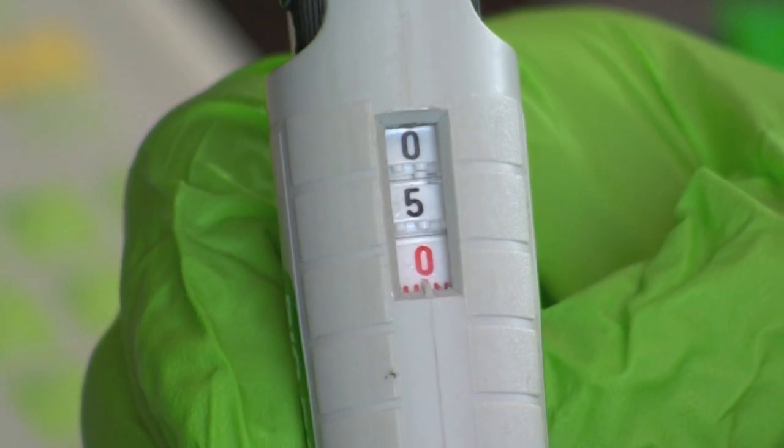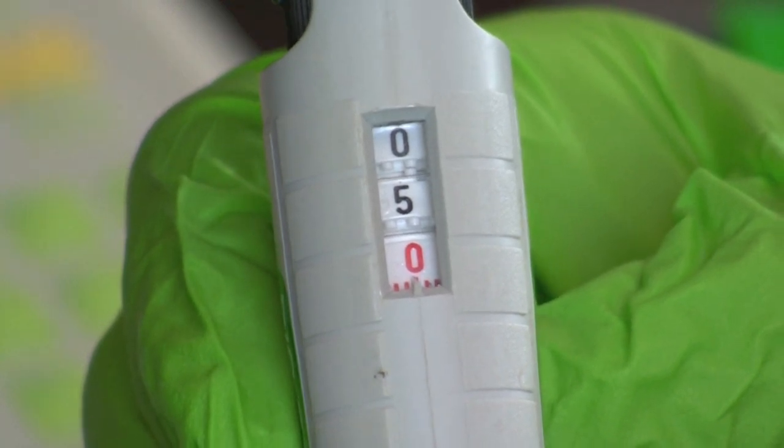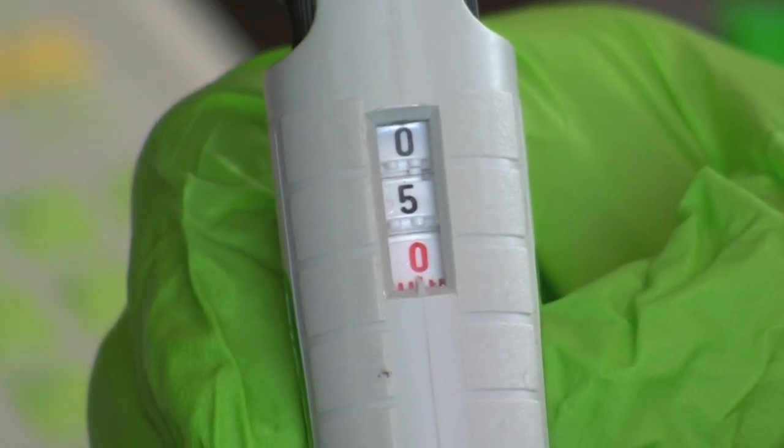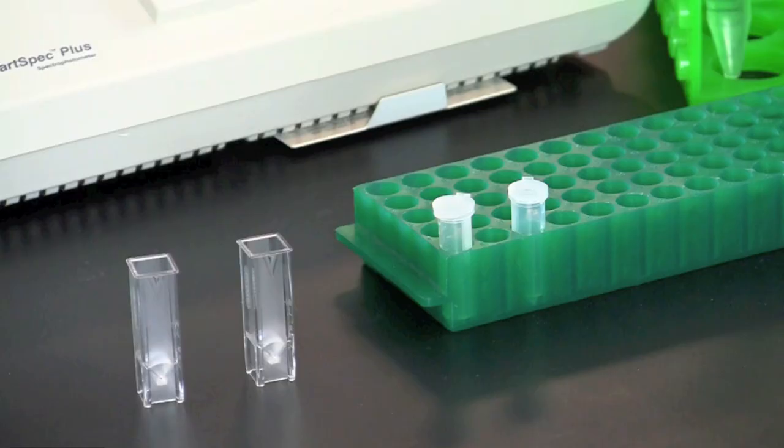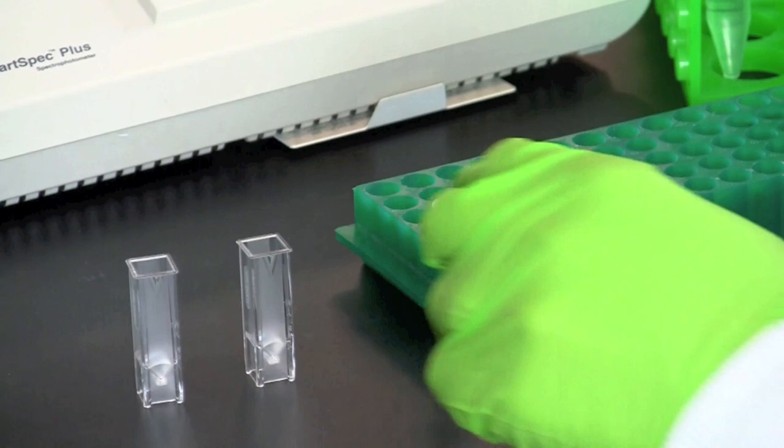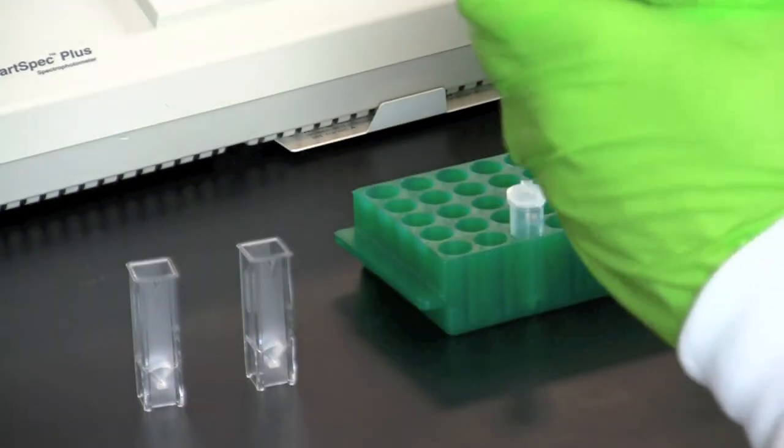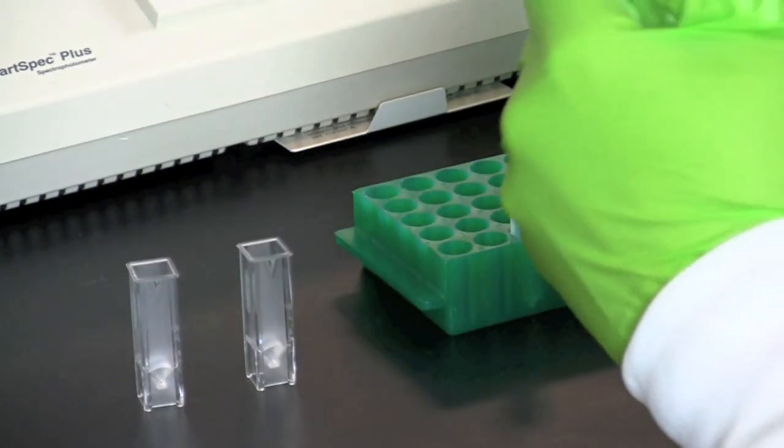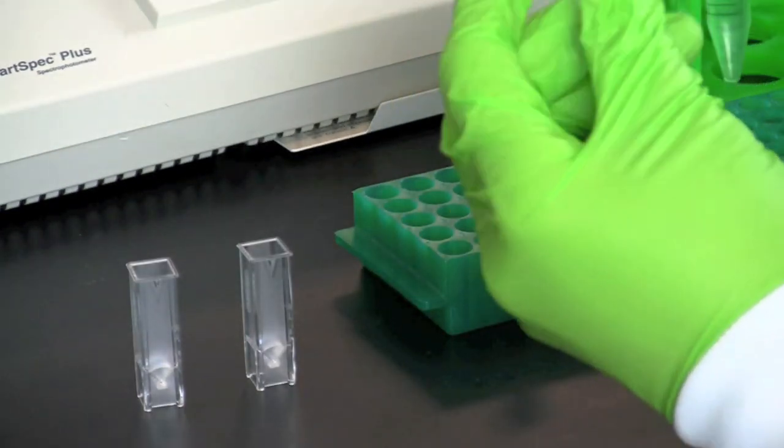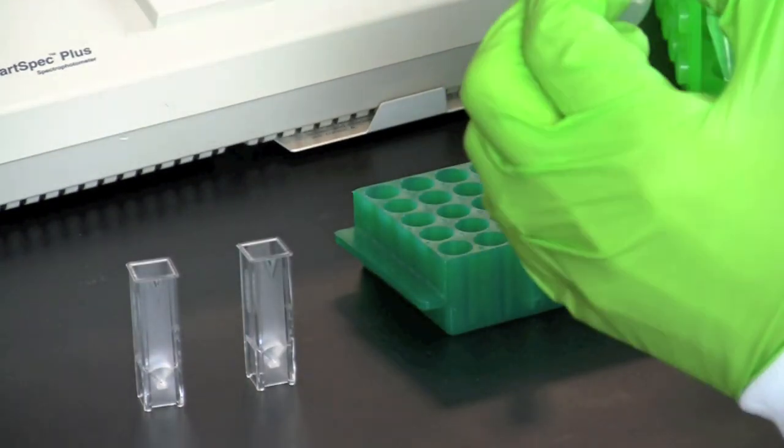Set your micropipette to 5 microliters. Pipette 5 microliters of purified DNA sample into the test cuvette.